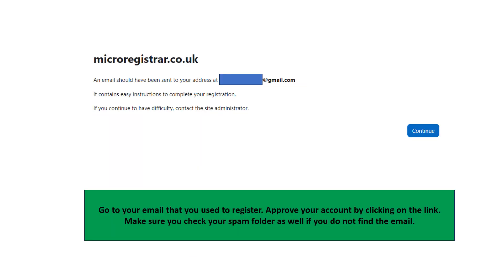Moodle will send an email to the address you used to register. Go to your email and click on the link to approve your account. If you do not find the email, make sure to check your spam folder.